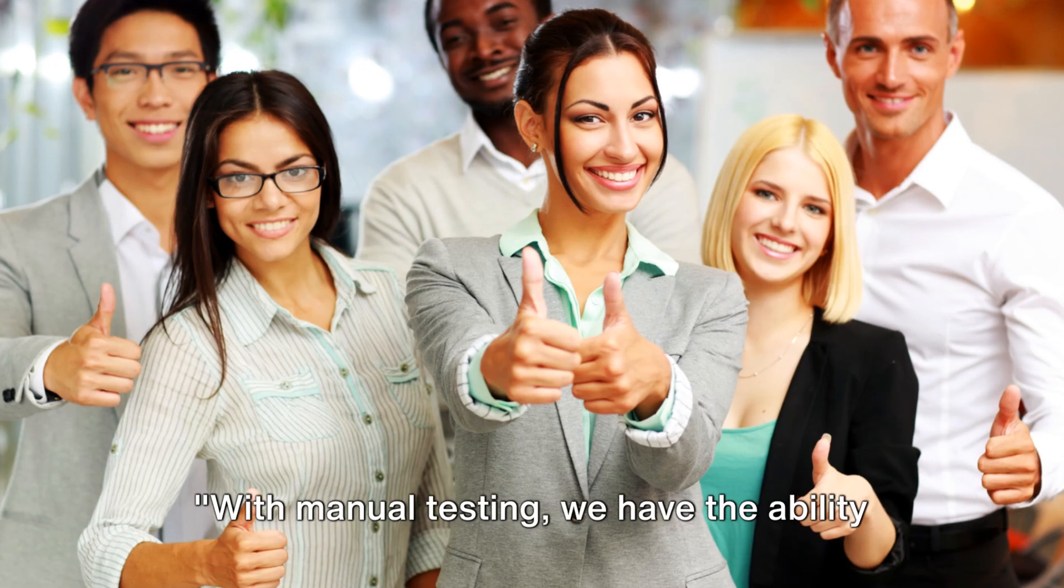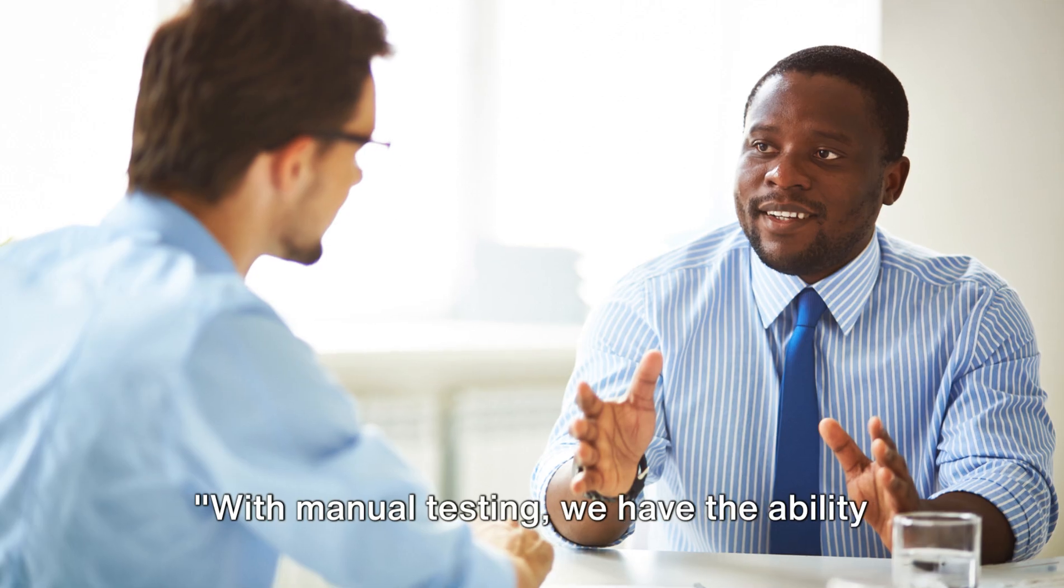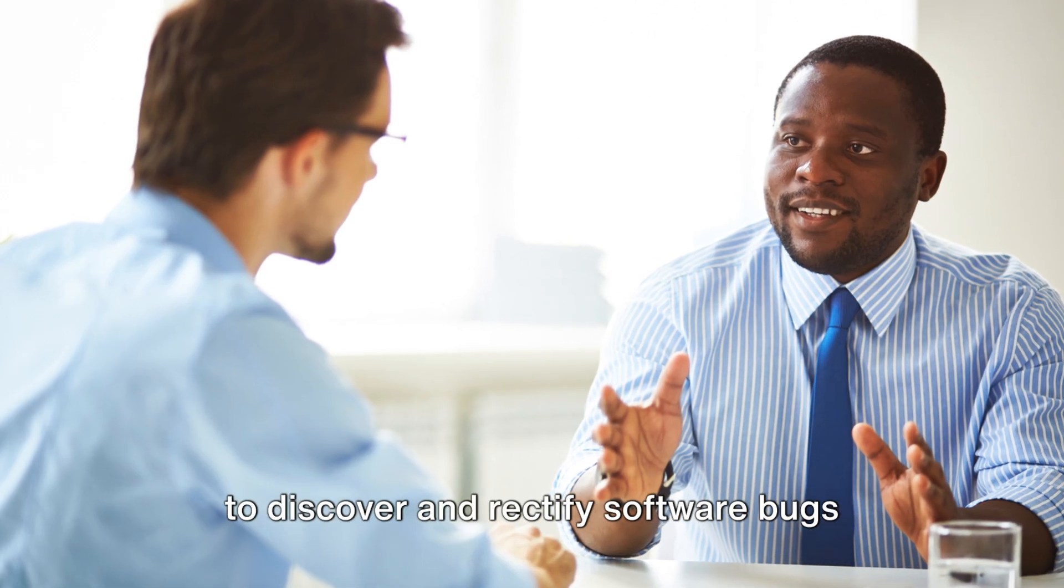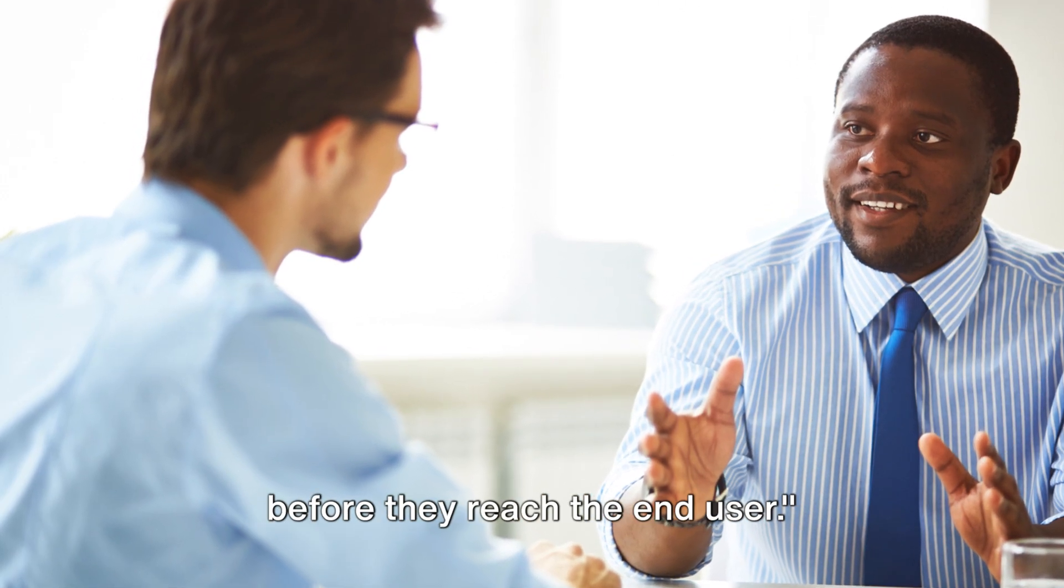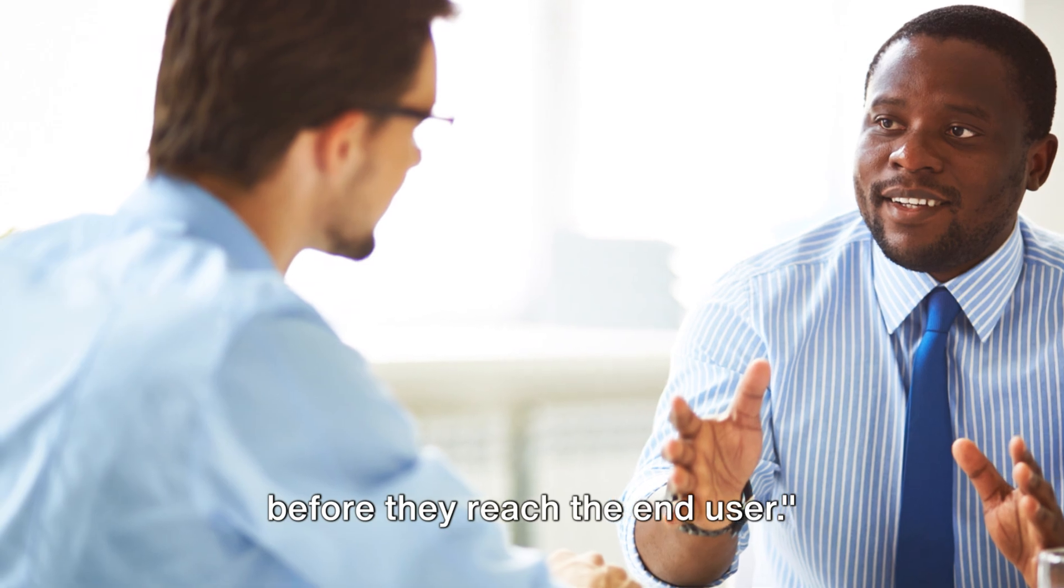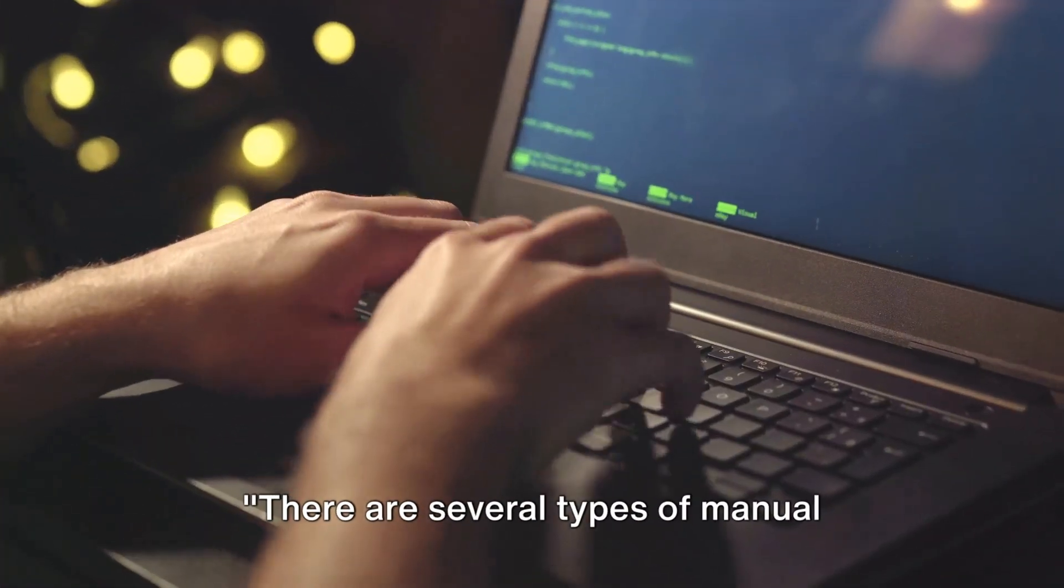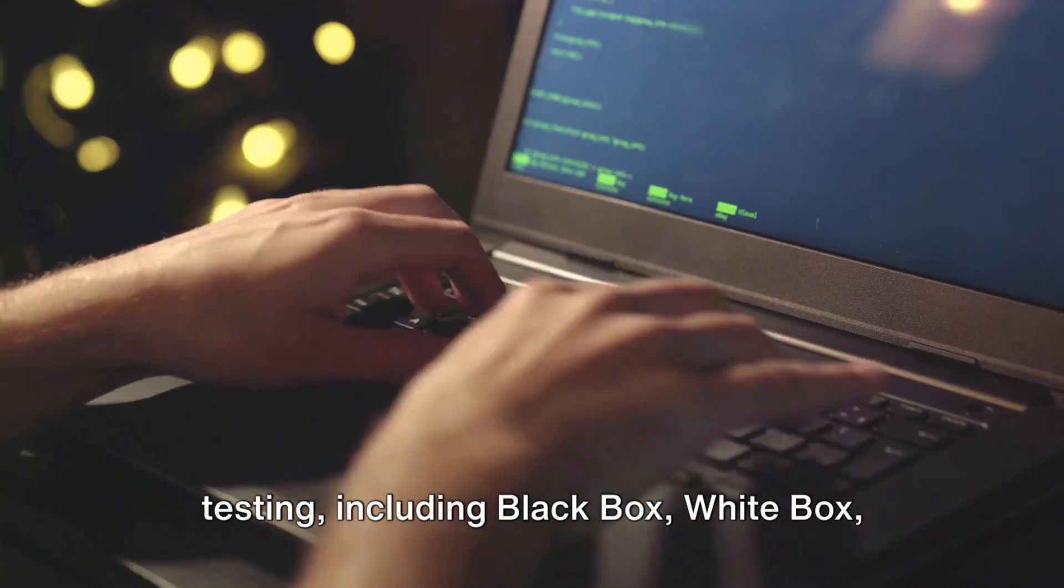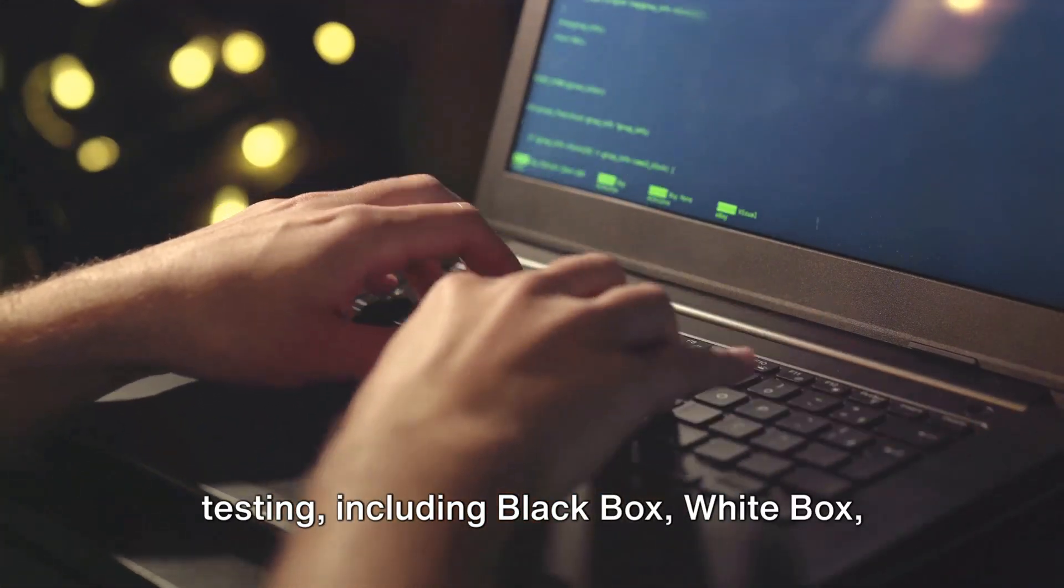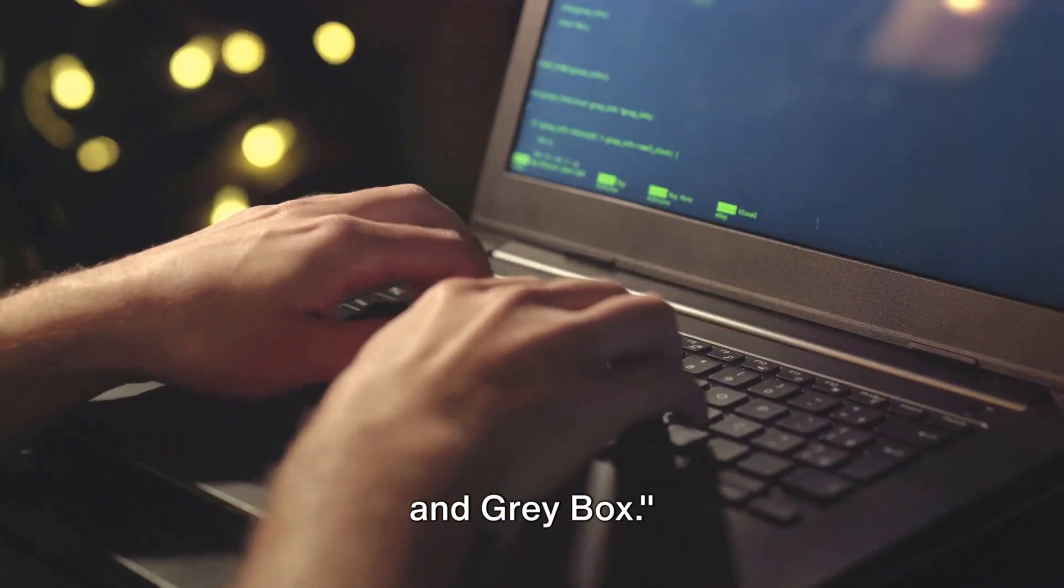With manual testing, we have the ability to discover and rectify software bugs before they reach the end user. There are several types of manual testing, including black box, white box, and gray box.